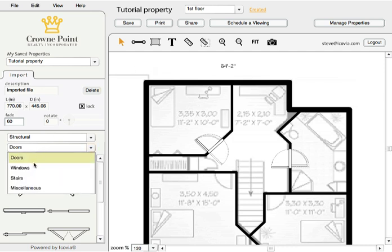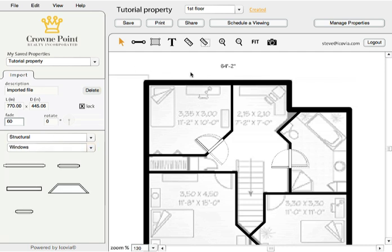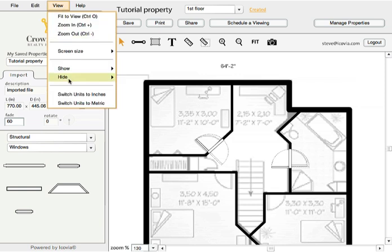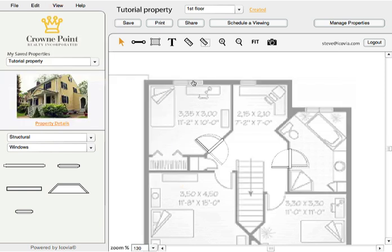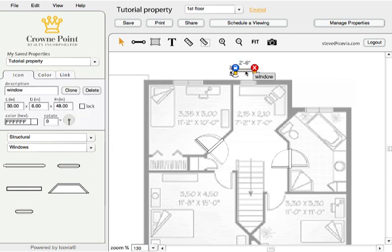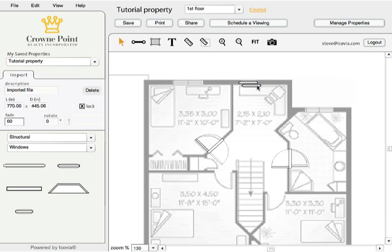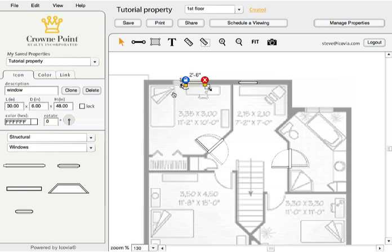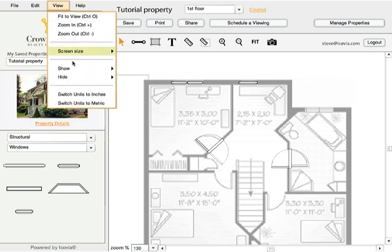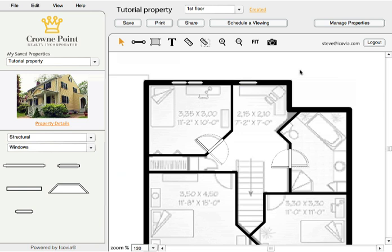Windows work the exact same way, but sometimes your walls will hide where the windows are. So again, you can come in and hide the walls so you can see where those windows are. Even though you can't see the walls, the windows still snap to them. I'll drop one in and clone it. That one's smaller, so I'll change its dimensions to something smaller and clone it again. You can be as precise as you want, or just leave it as a representation on the floor plan. I'll show the walls now and you can see those line up nicely.